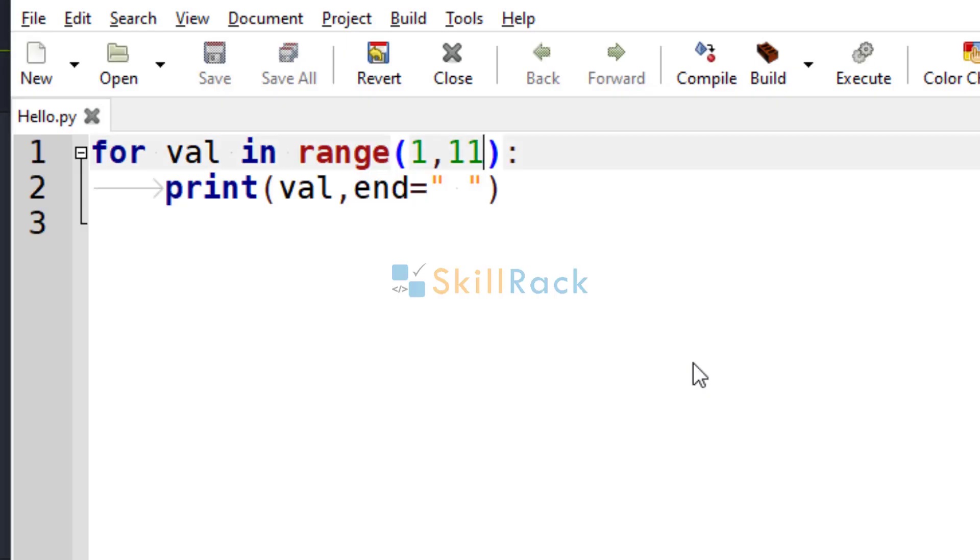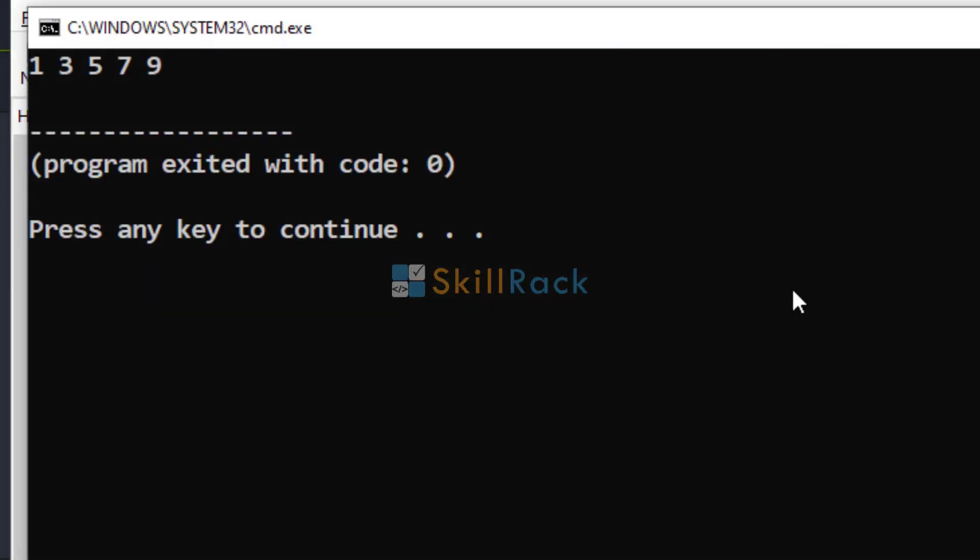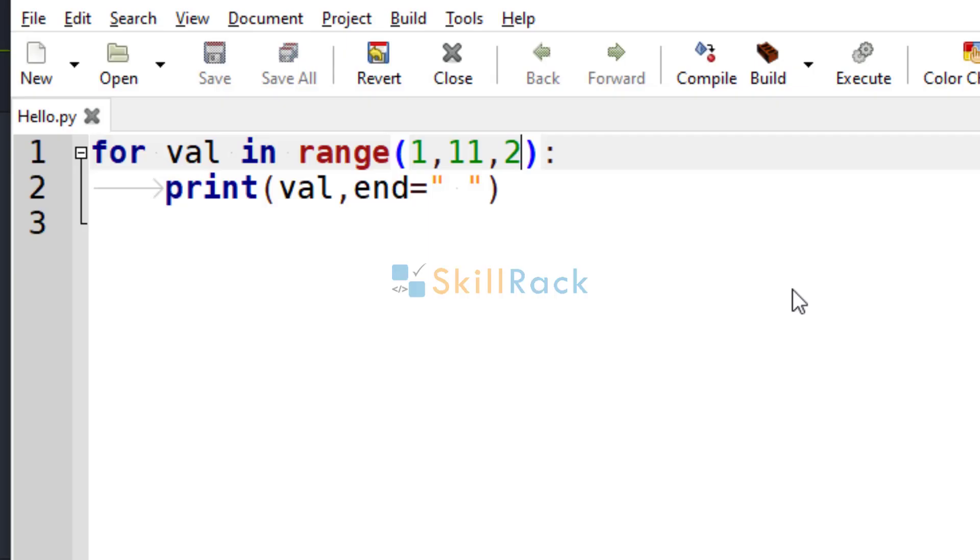Suppose you want to print in steps of 2. That is, now you want to print all the odd numbers from 1 to 10. You can give it like this.